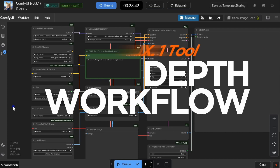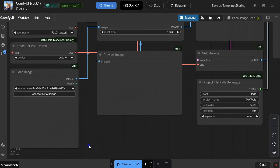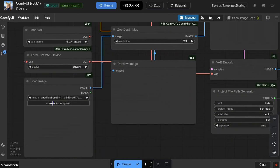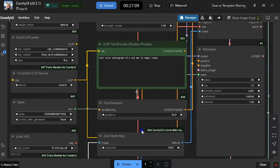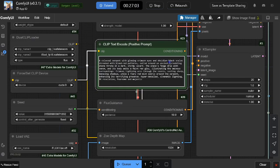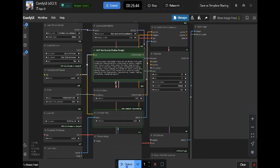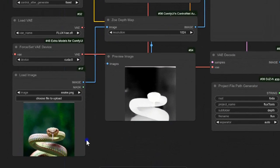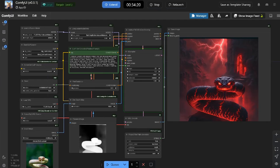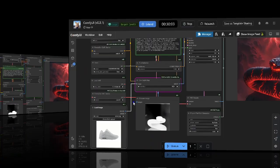The workflow may look slightly different from SD's version due to its arrangement and nodes, but don't worry — it follows the same steps. Upload your image, write your prompt, and choose your sampler parameters. That's it. The depth node generates a depth map from your initial image. It's that simple.